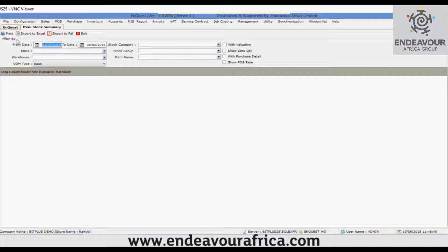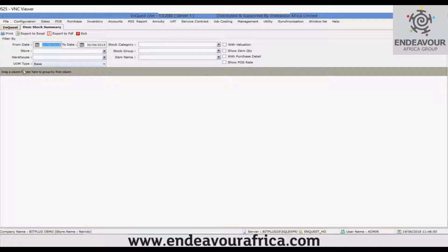Here are the filters that are available: from date, to date, stock category, store, warehouse, stock group, item name, and UOM type. These are the additional filters that you could use.